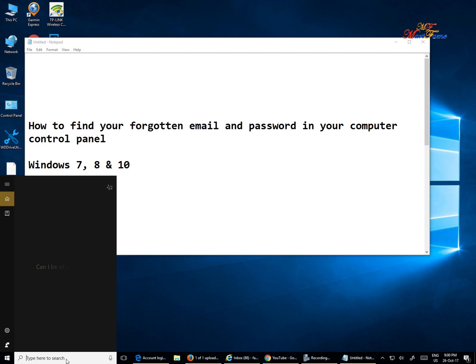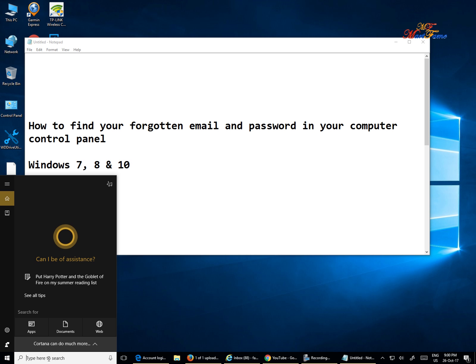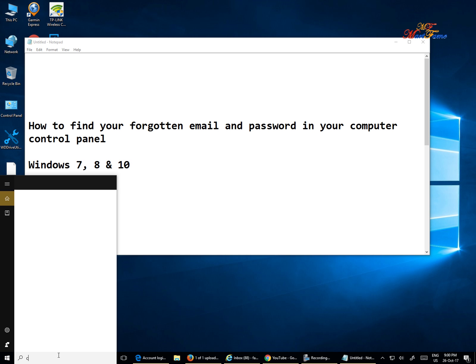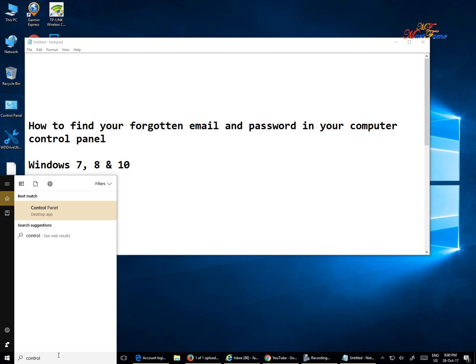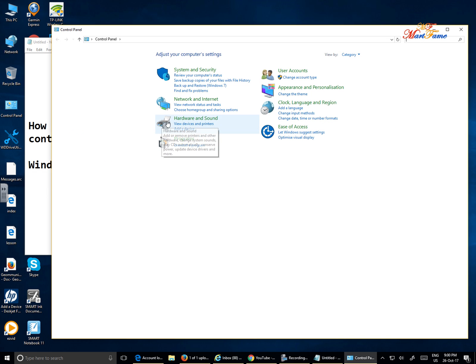What you need to do on the bottom left corner if you're using Windows 10, you see type here to search. Type in control panel and that should bring this up. Select that option for control panel.